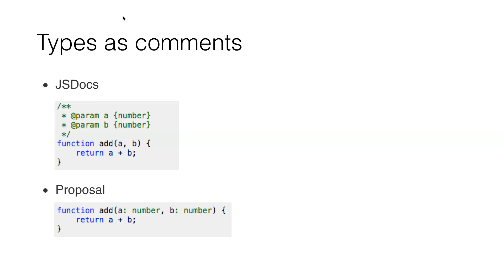And then again, you can also choose to just remove comments but also remove typings, for example what we already have in the ecosystem. And then your files, your code files, will be obfuscated and will be smaller again.